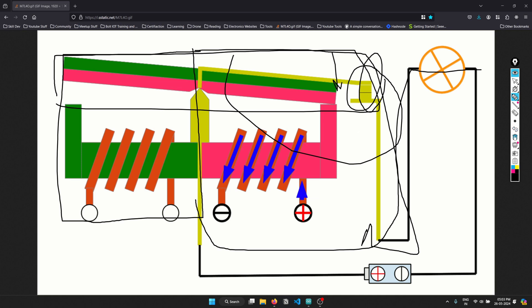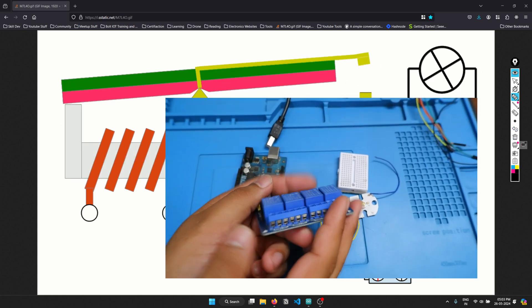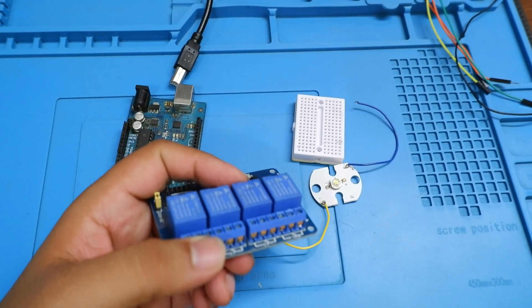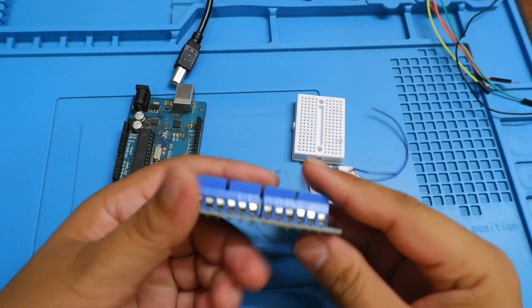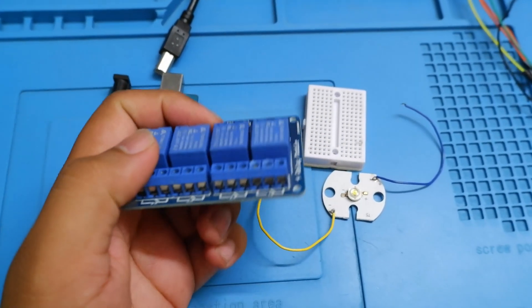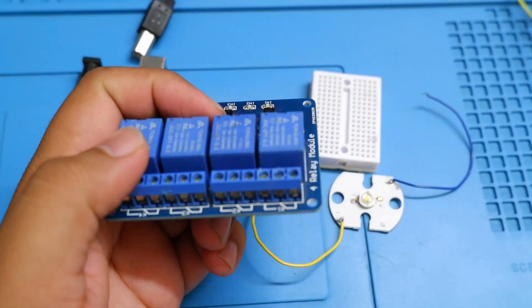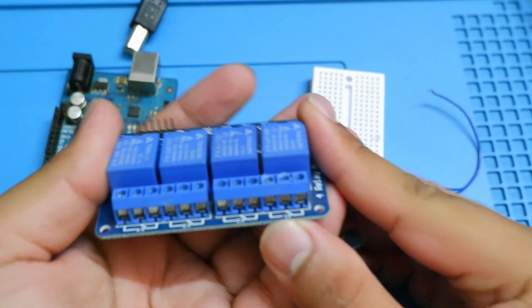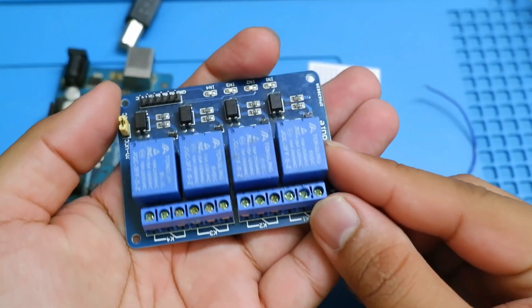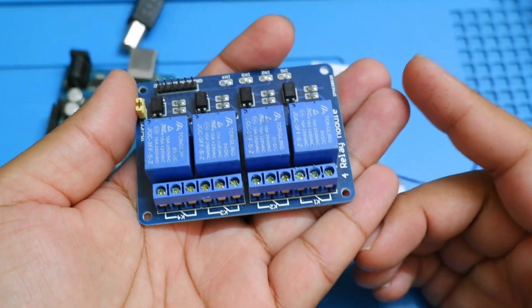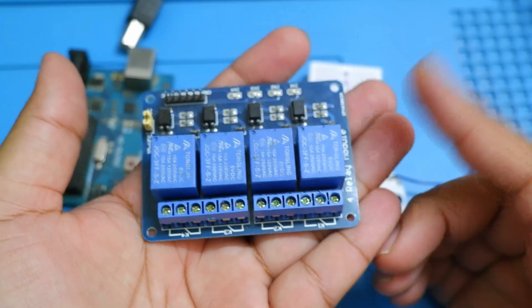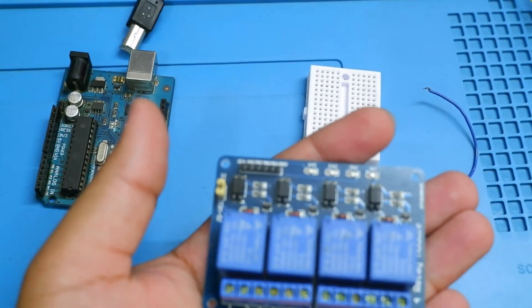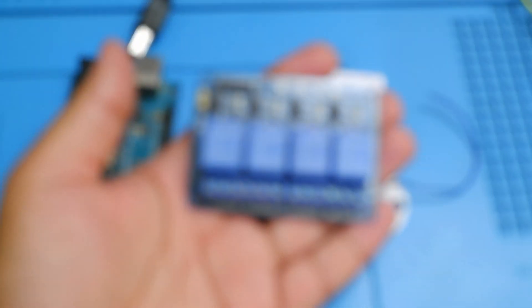Now in mechanical relay, there are two sections. So going back to the module, actual module, we'll see here. So we can see that this is a four channel relay module. Now we can have two channels. There is a single channel. There are eight channels. There are 16 channel relay modules that can be used.